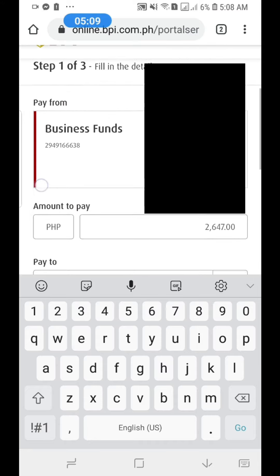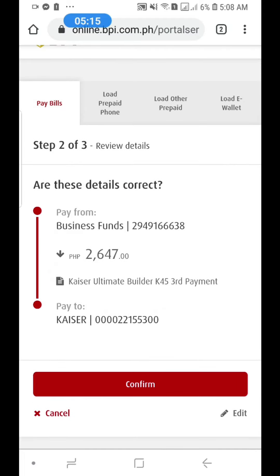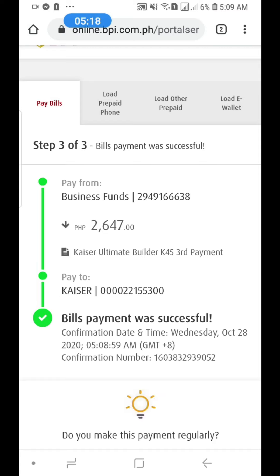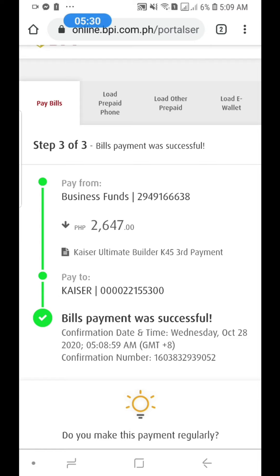Okay, that's good. Click Next, then Confirm. And done — payment has been made via BPI Express Online. I hope you learned something from this tutorial. You can do this for your Kaiser payments. For those who have BPI, thank you guys!